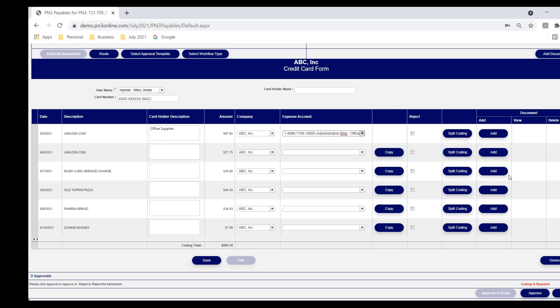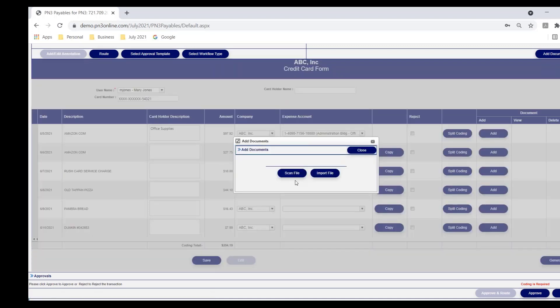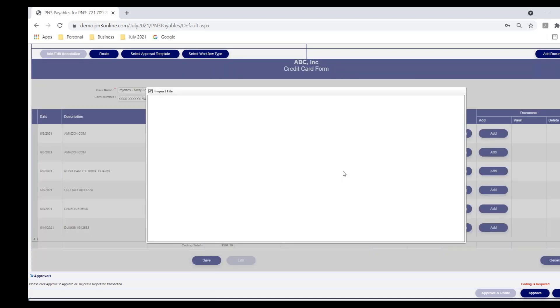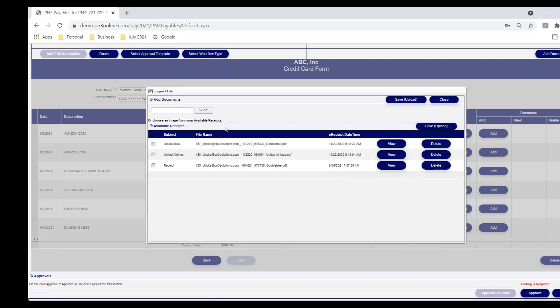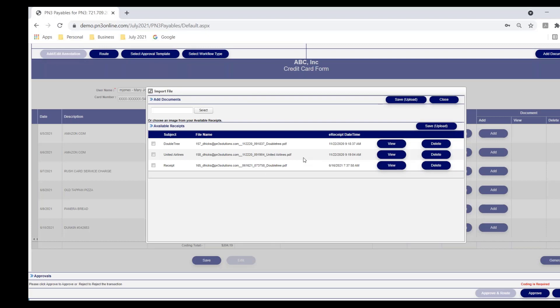She can also, if she has her receipt, she can select add and scan or import. Typically from the browser, I'm going to hit import. And I can either browse to my receipt or this table will show Mary her receipts because we give each user the ability to email their receipts in and we segregate them by users so they can easily access the receipts that they need as they're processing their transactions.